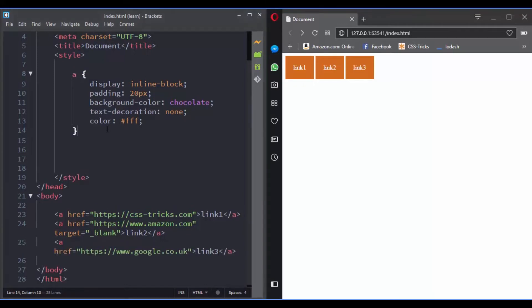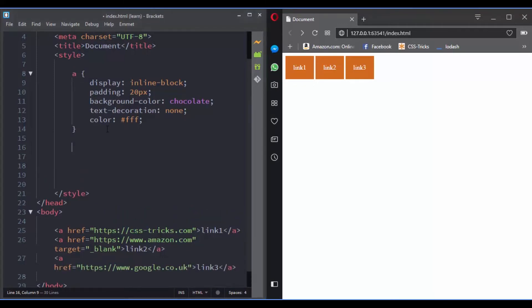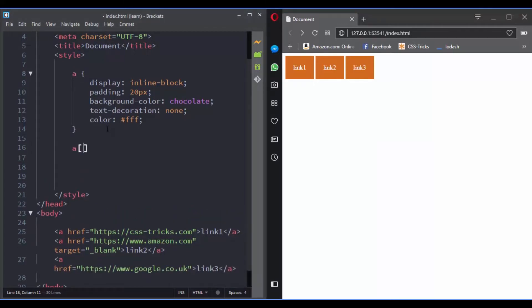You can use the attribute selector to give the user some sort of feedback. So let's see how to do it.